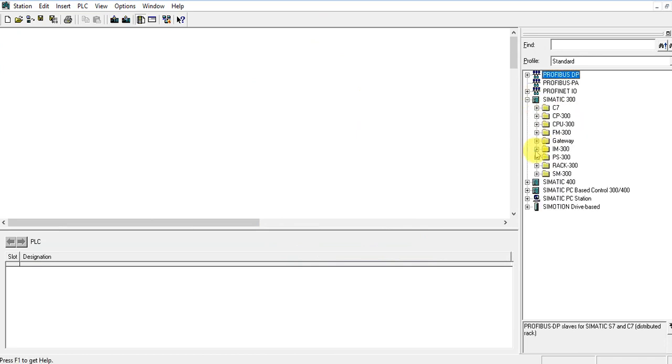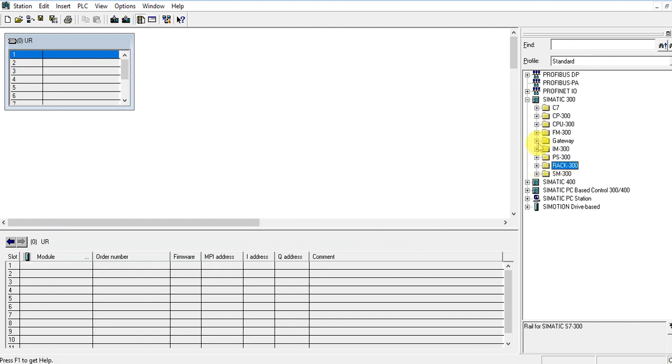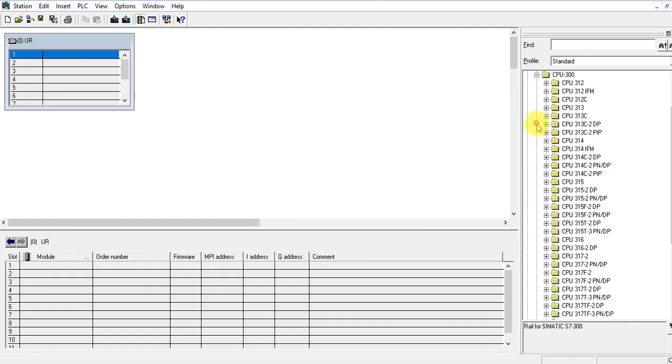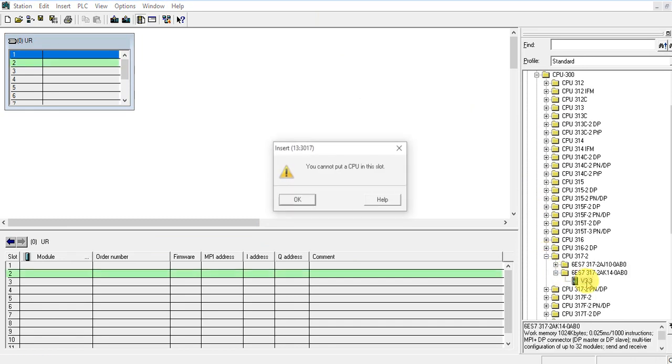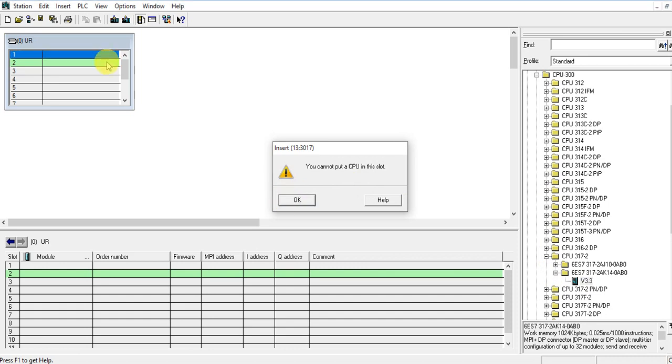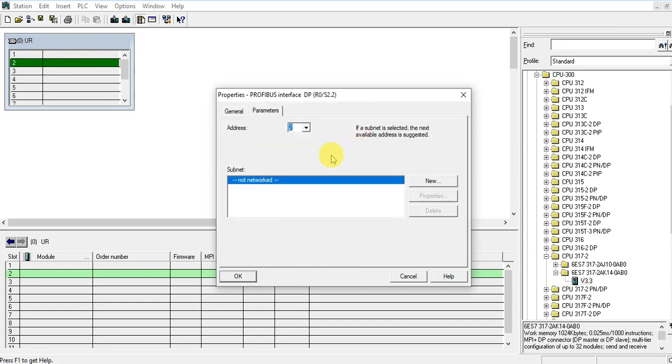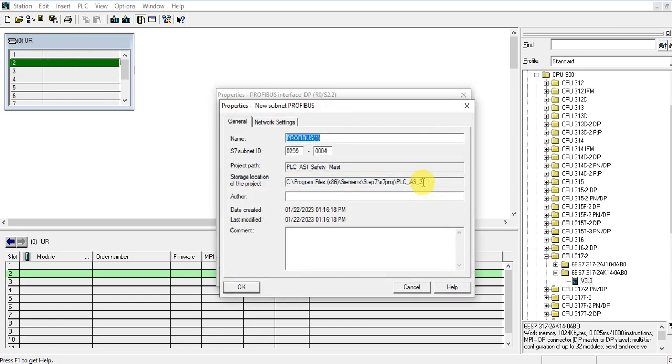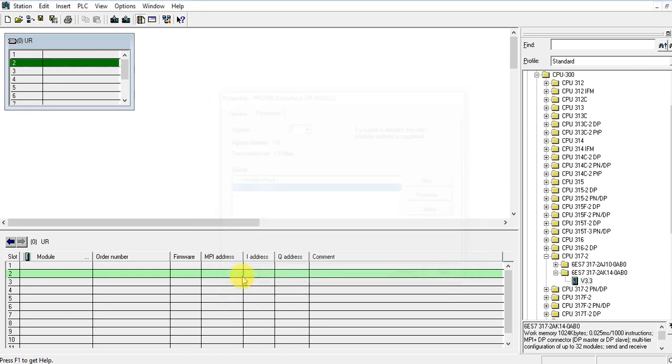Insert this rack and CPU. CPU is 317-2DP version 3. Set the address in the right number two. This is going to be Profibus network one. Save.